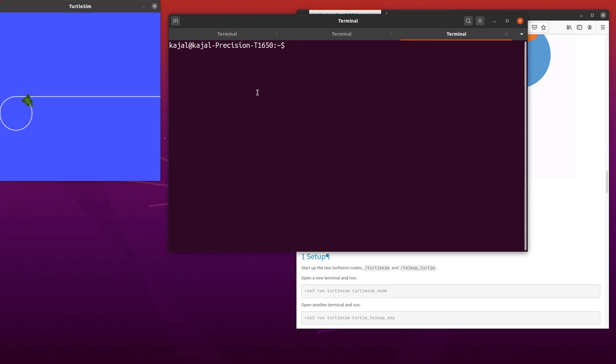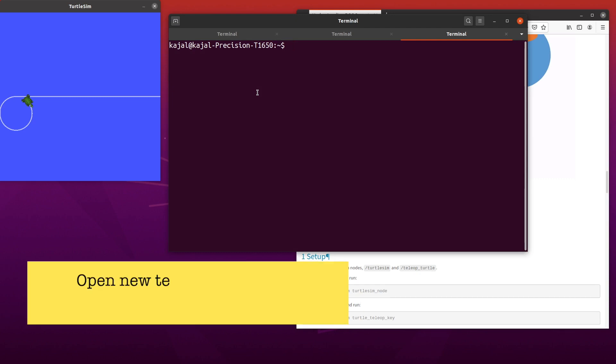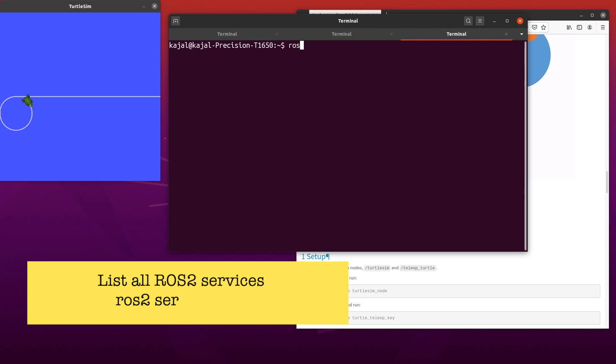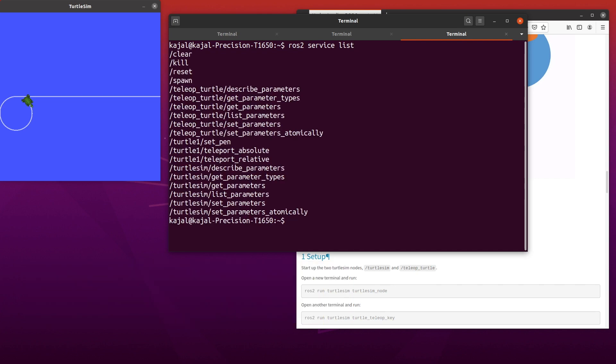Now, let's get a list of ROS2 services. Switch to an open terminal window or start another terminal window using the keyboard shortcut Ctrl Shift T and type the following command: ROS2 service list.